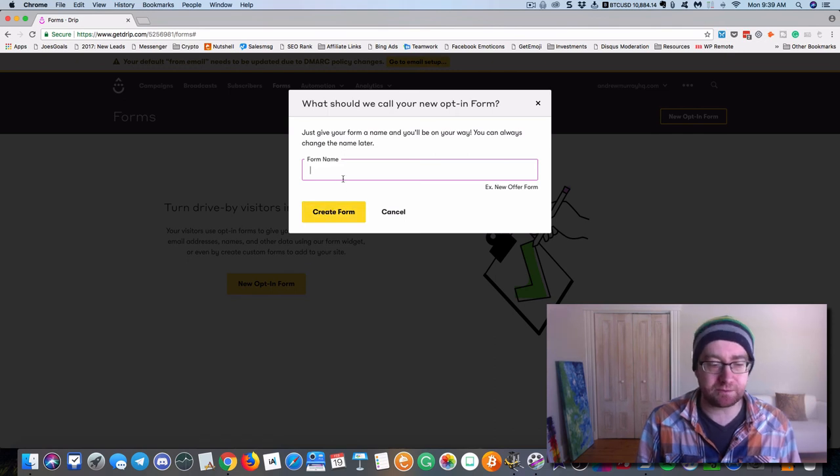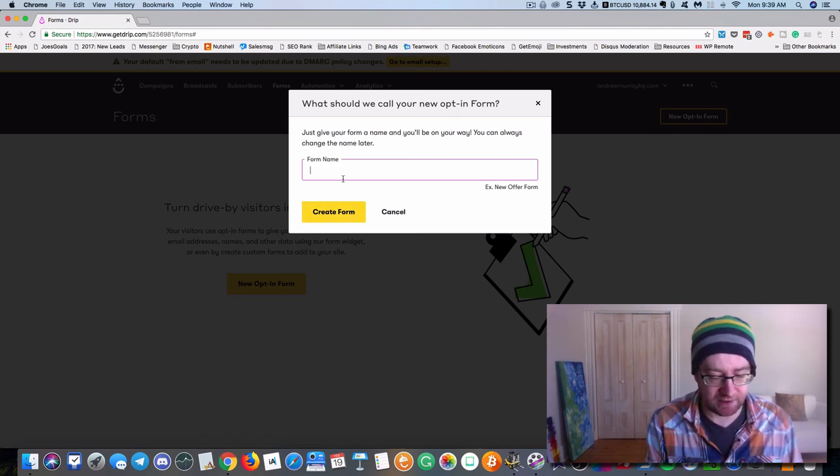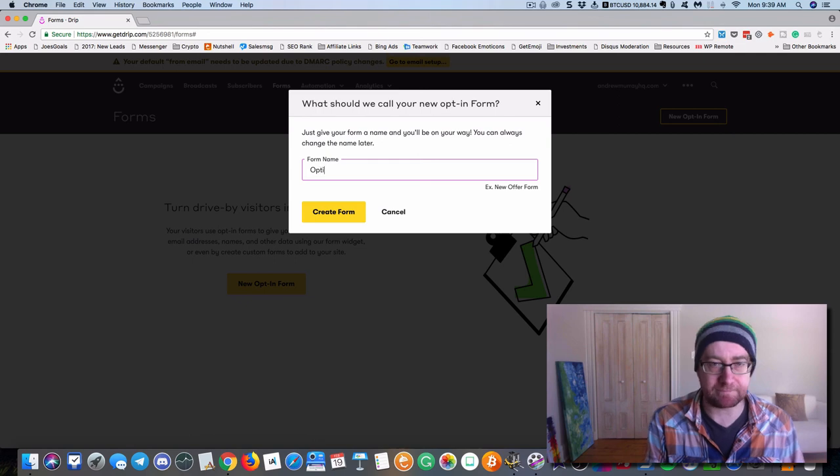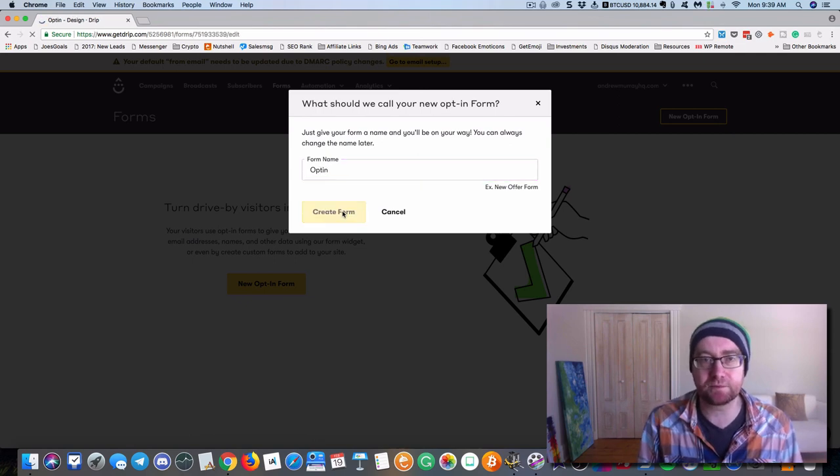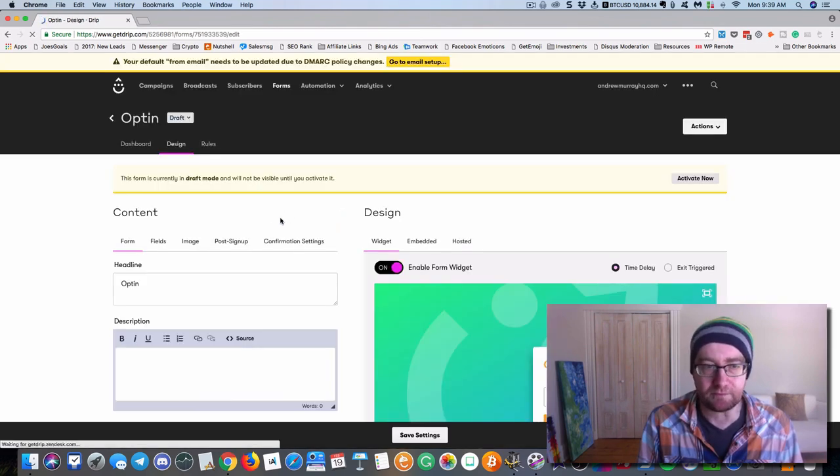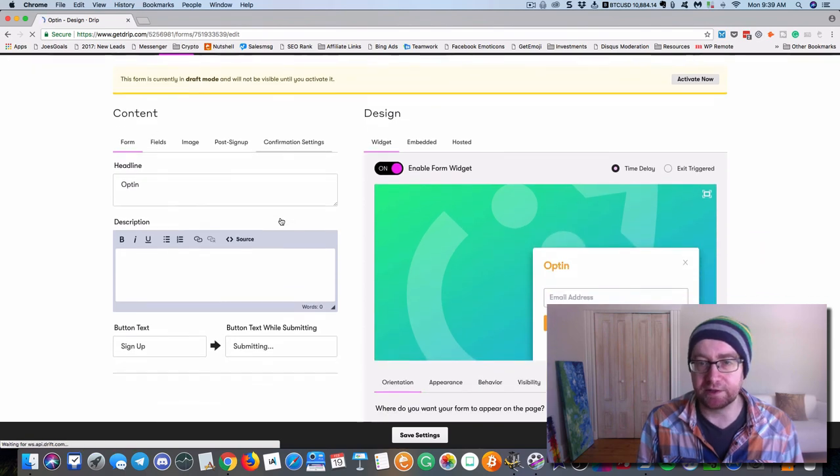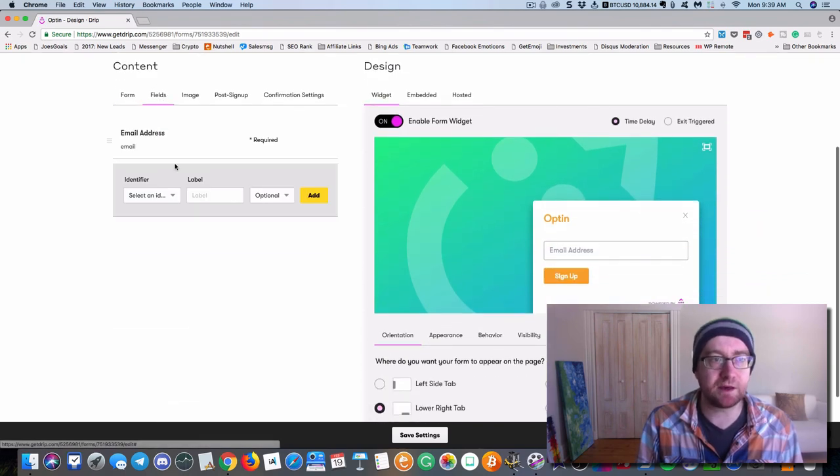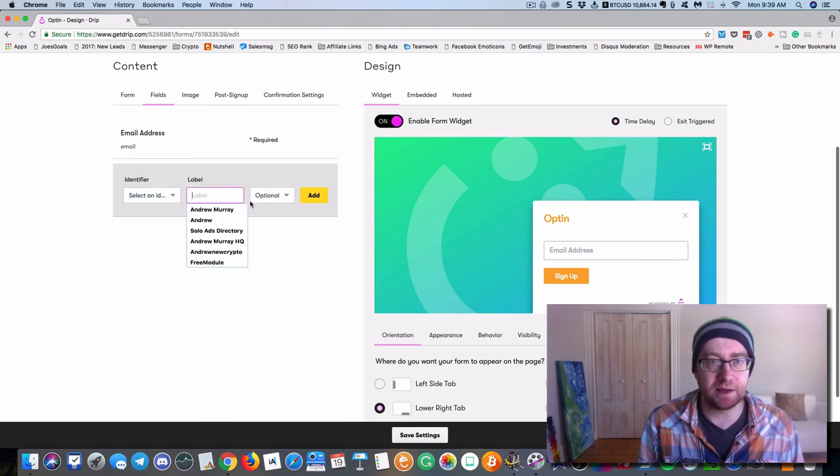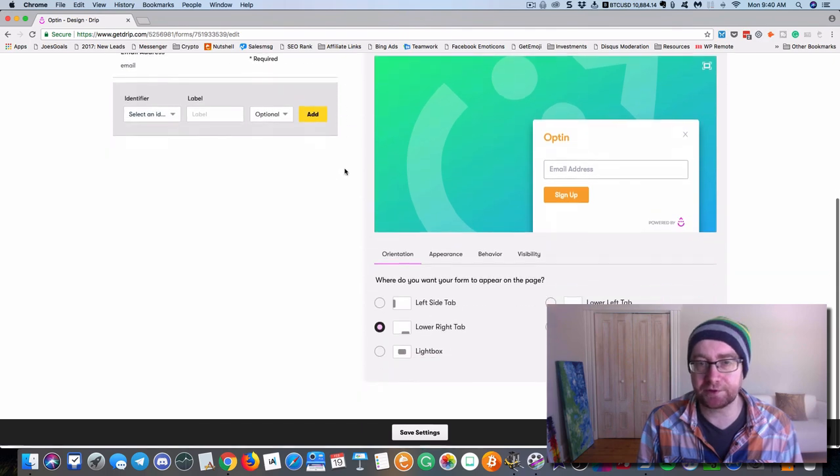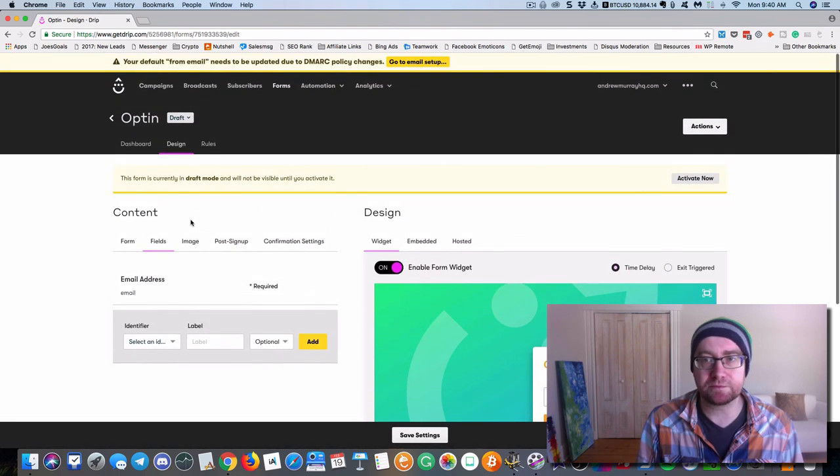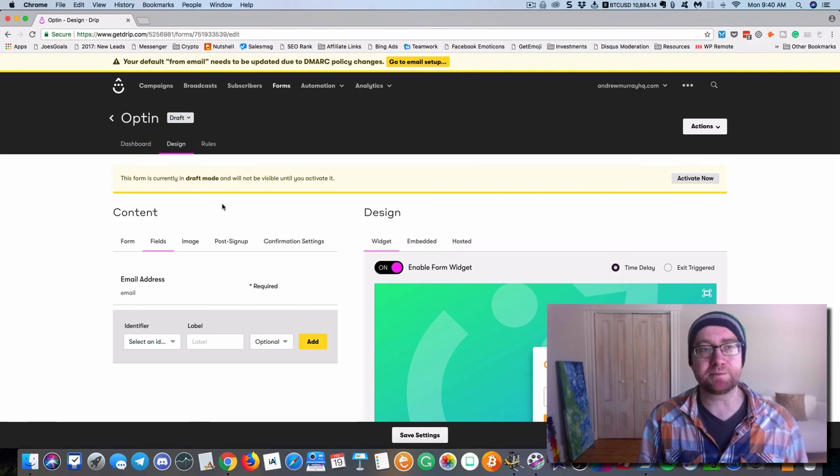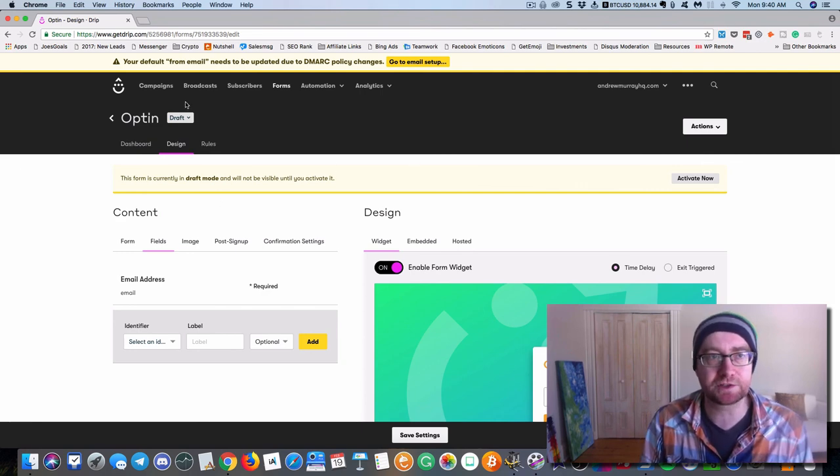Okay. So an opt-in form, this is, we can just make an opt-in form here. Create a form and put in the fields that you want. Okay. So email address is required. And you can add different fields as well. Okay. So that's pretty much how it works.